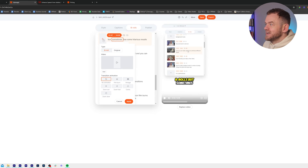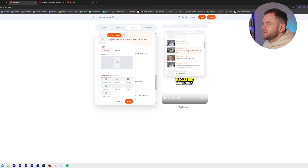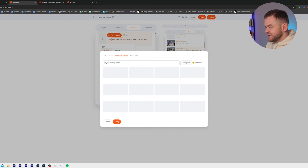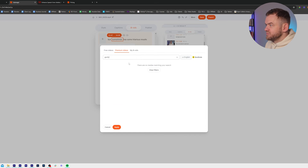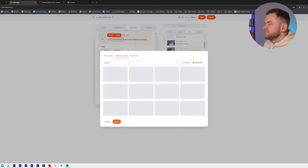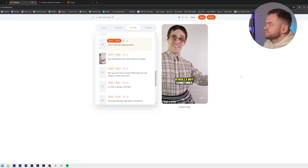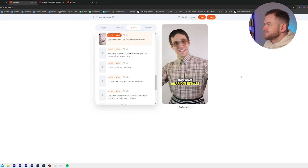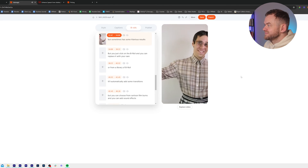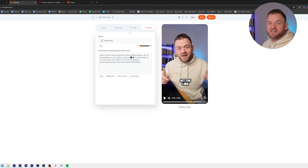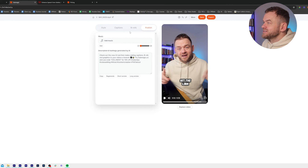But sometimes it has hilarious results. So I think this would be a good place to put something funny. I'm just going to click in here and search again — I'm going to put 'goofy' — and I like this guy down here. But sometimes has some hilarious results.